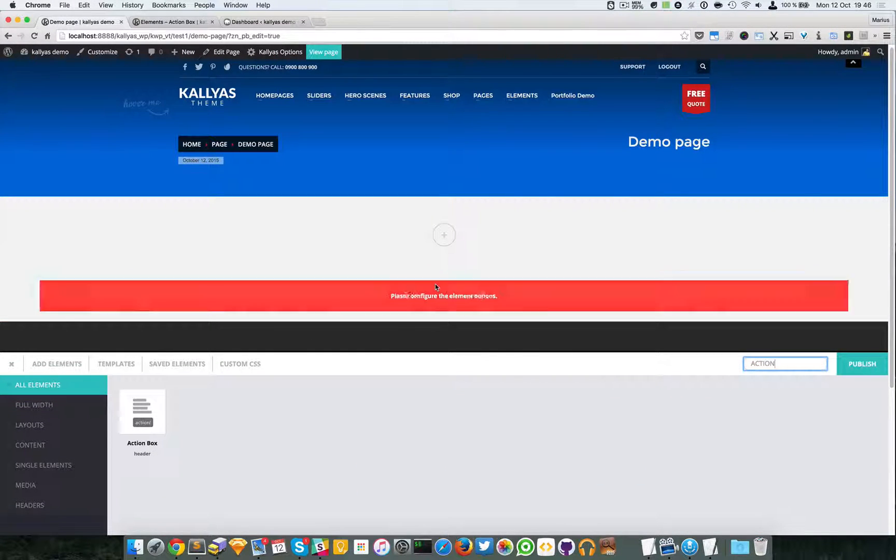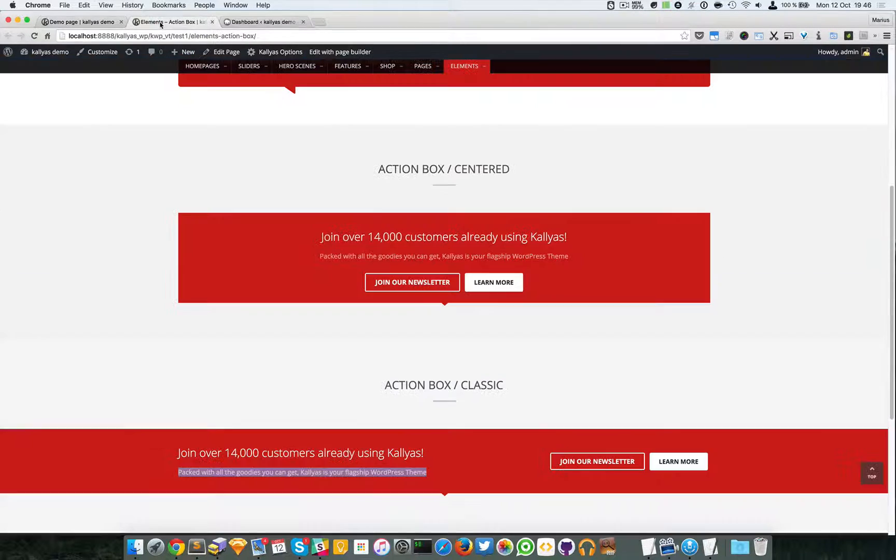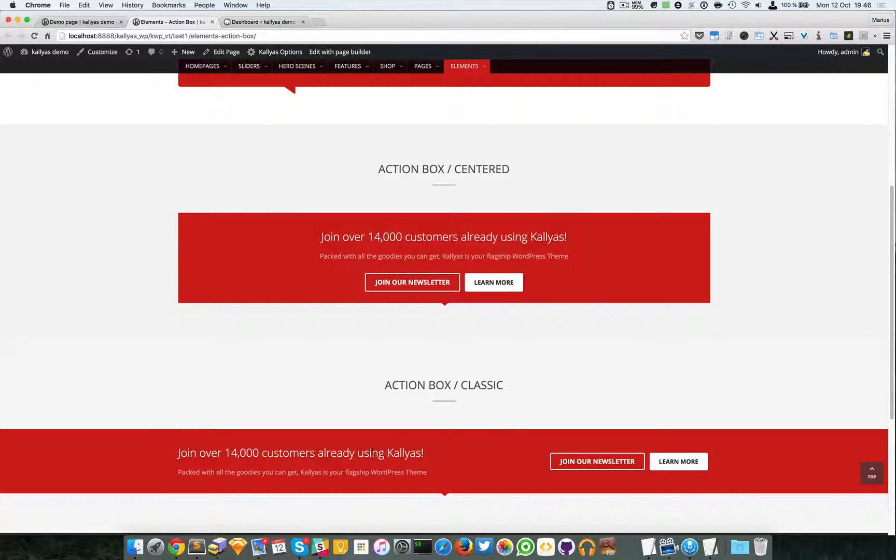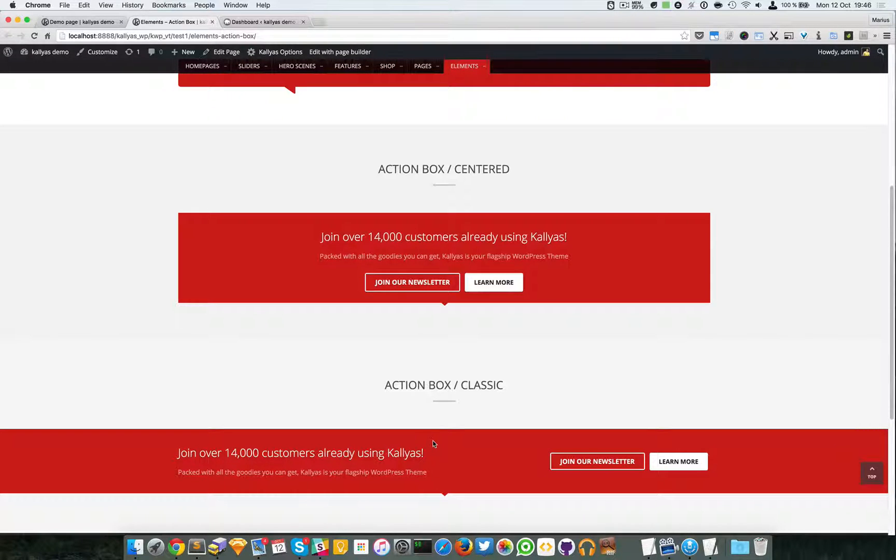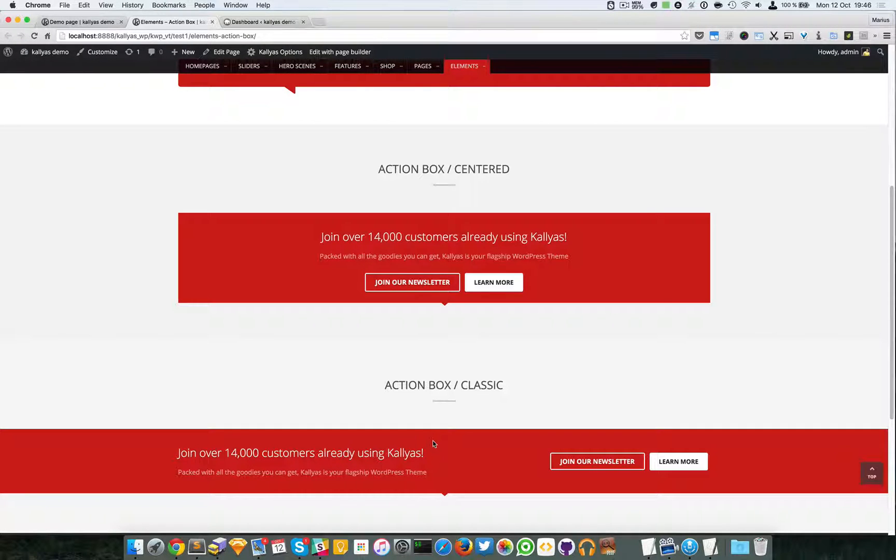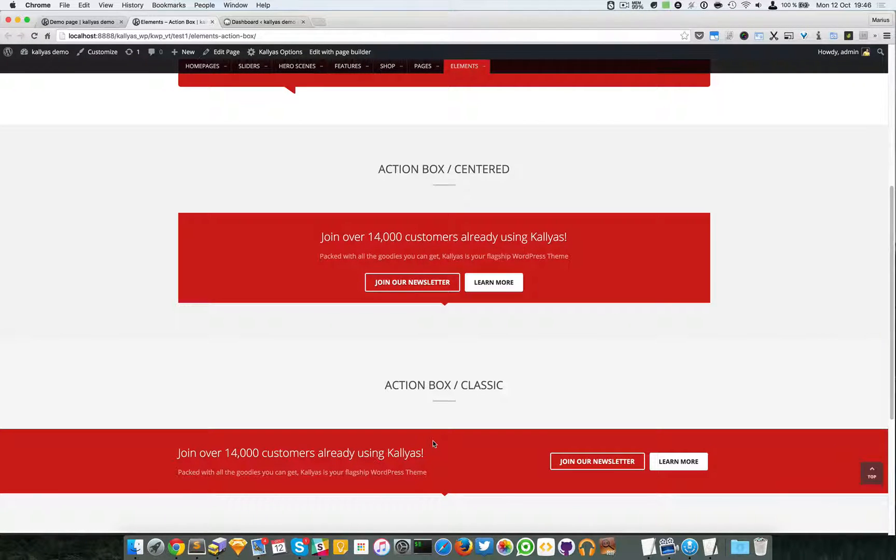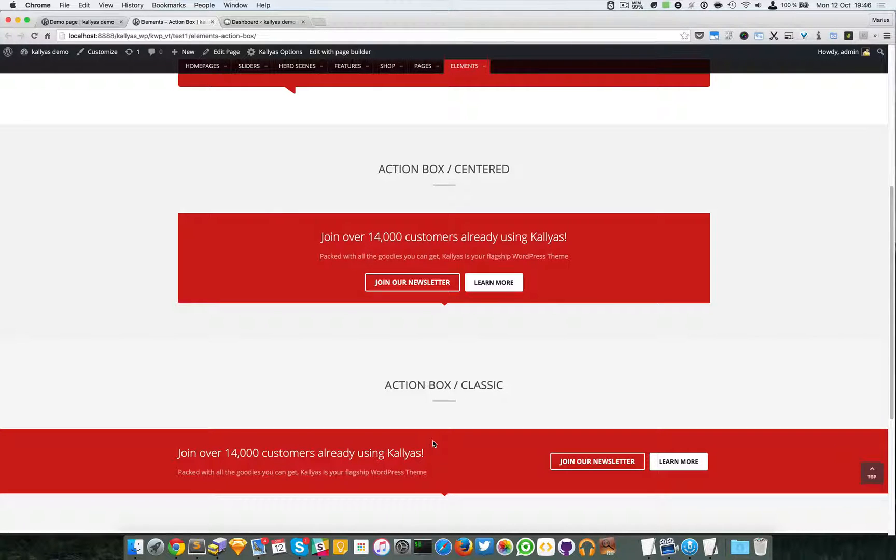Like I said, in the previous versions this was kind of hot, and now that we've added this page builder which basically gives a totally new perspective, it's all about the imagination. If you have imagination, you will do amazing stuff with this page builder and the Kalyas theme.